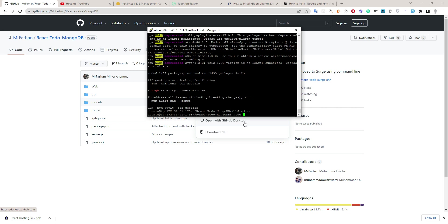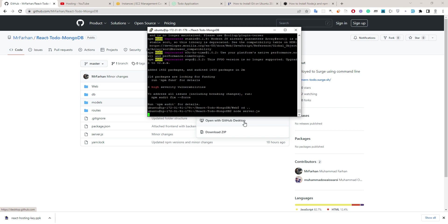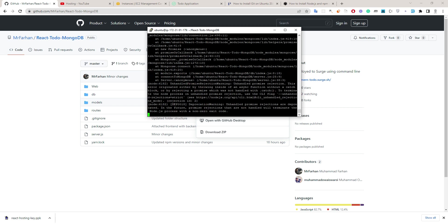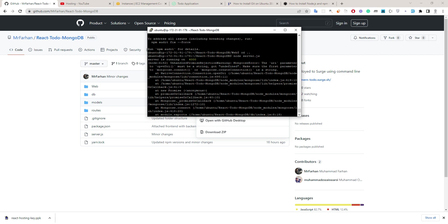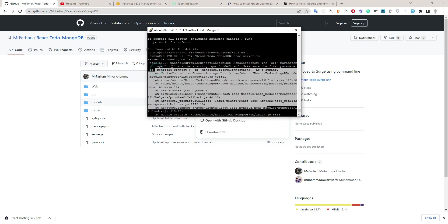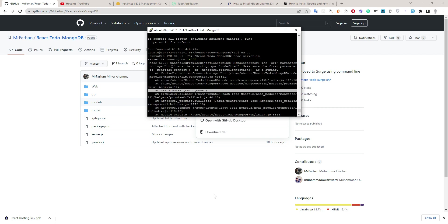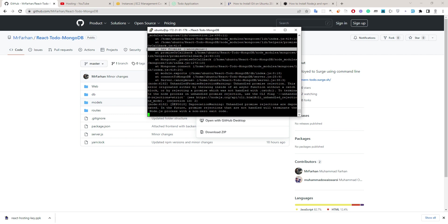Now let's start our server. Currently I am using Node to start the server — later we will use Forever. So let's run: node server.js. It is giving an error because we do not have the MongoDB URI here, so let's create the .env file.